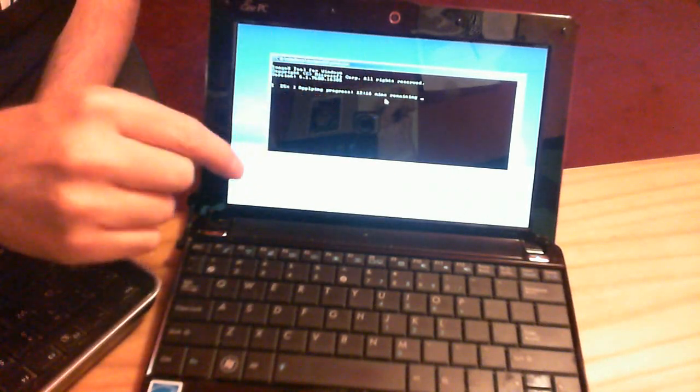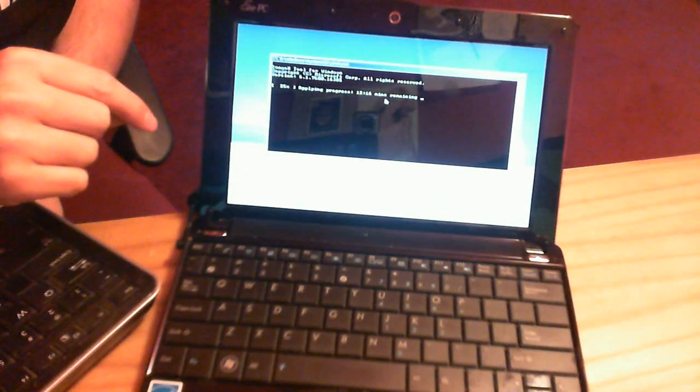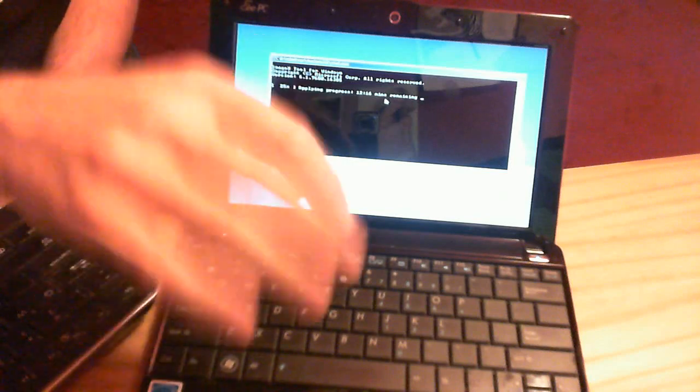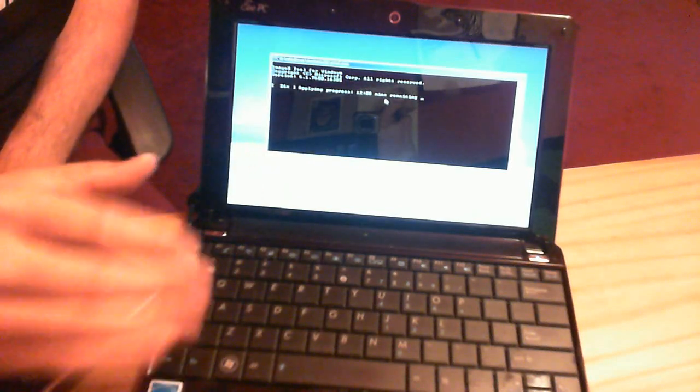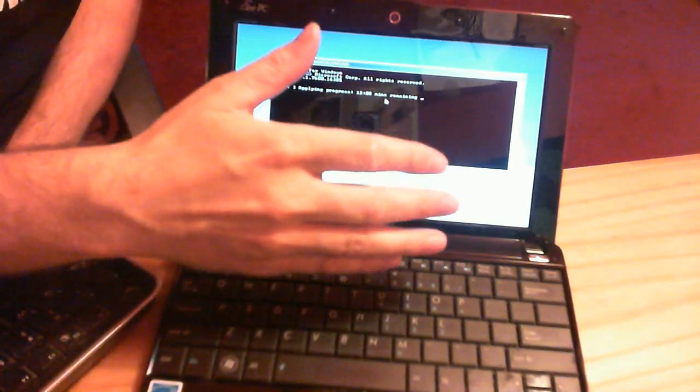Then, you turn off the boot booster. Use your tab key to go down, turn off the boot booster, disable it, restart.